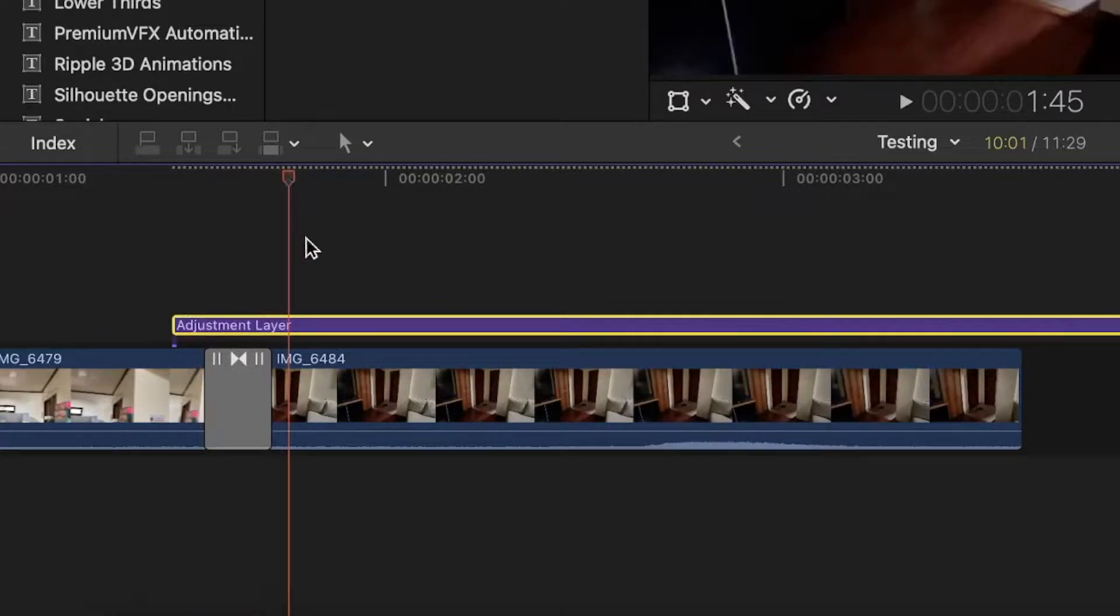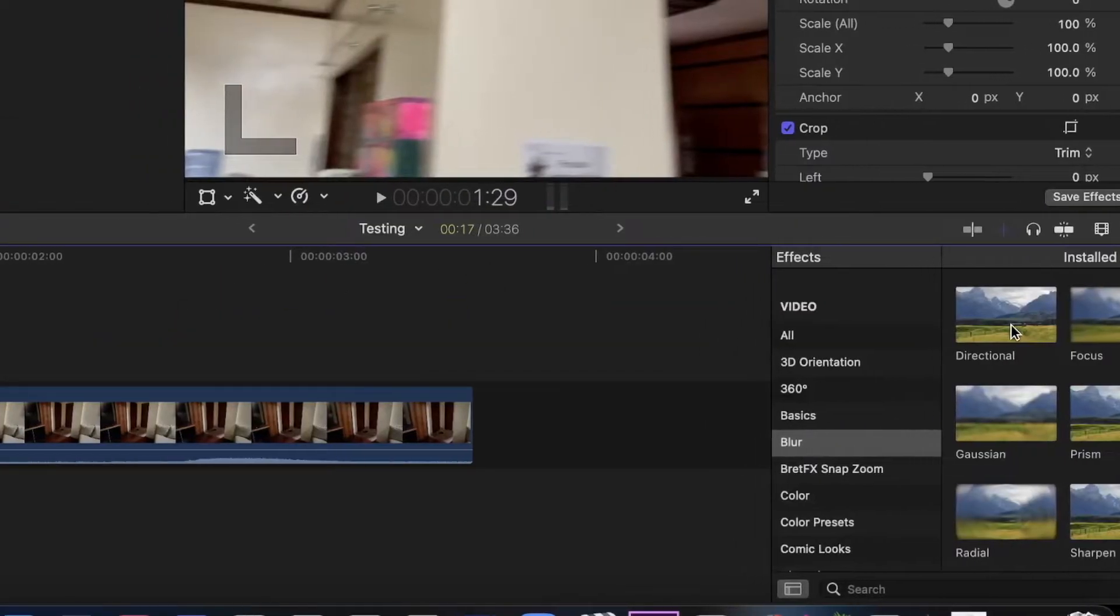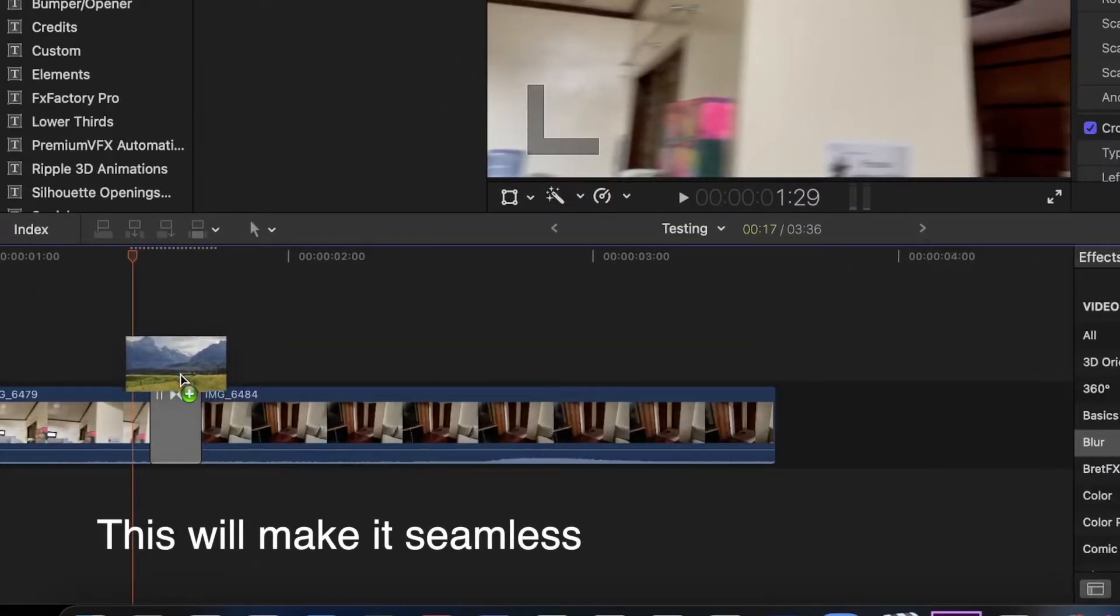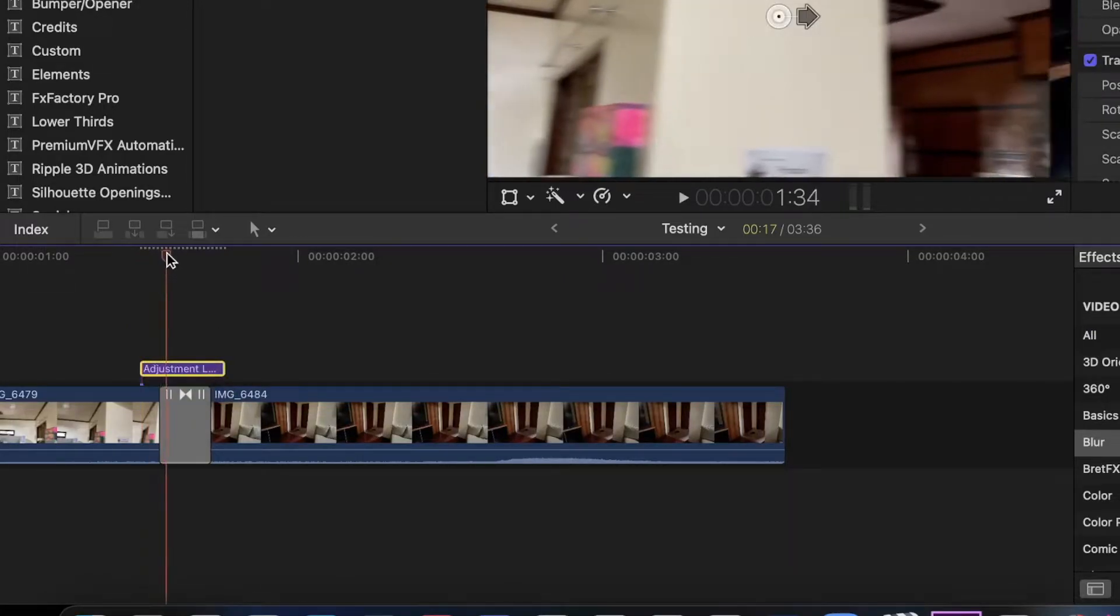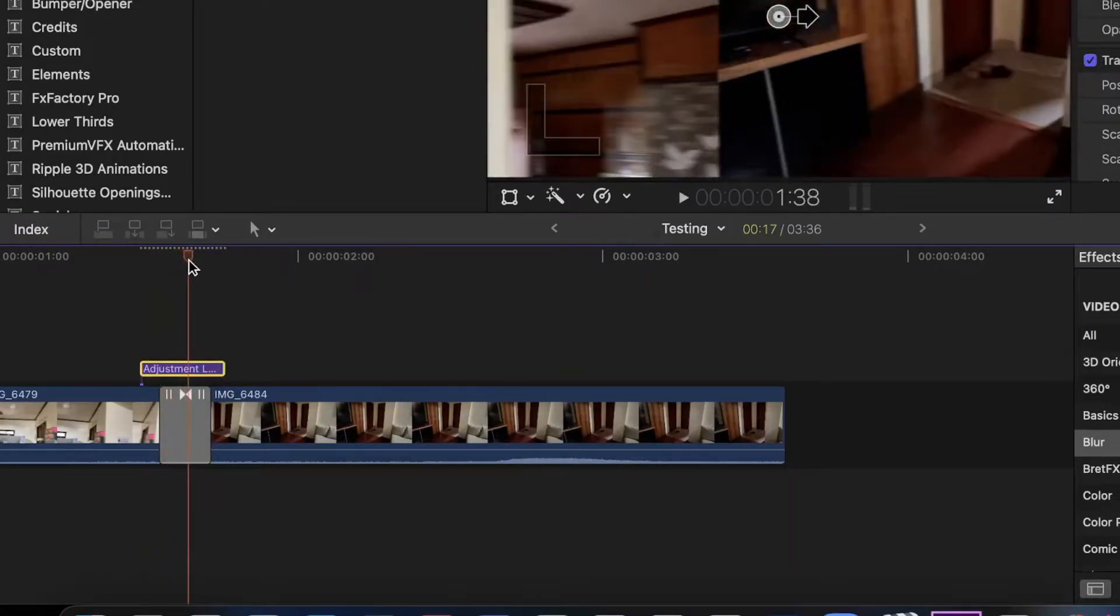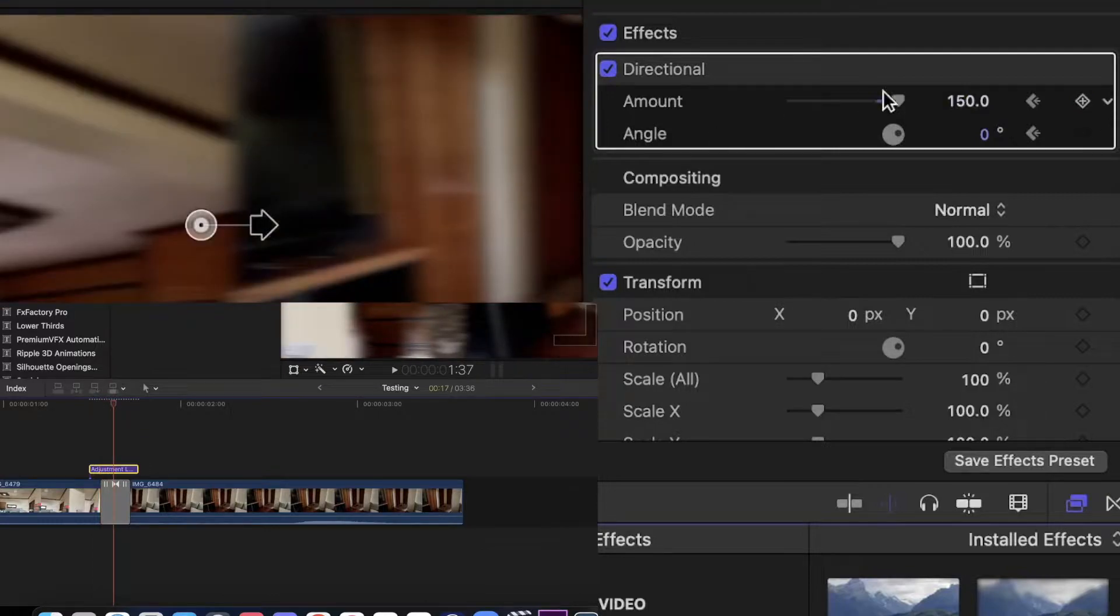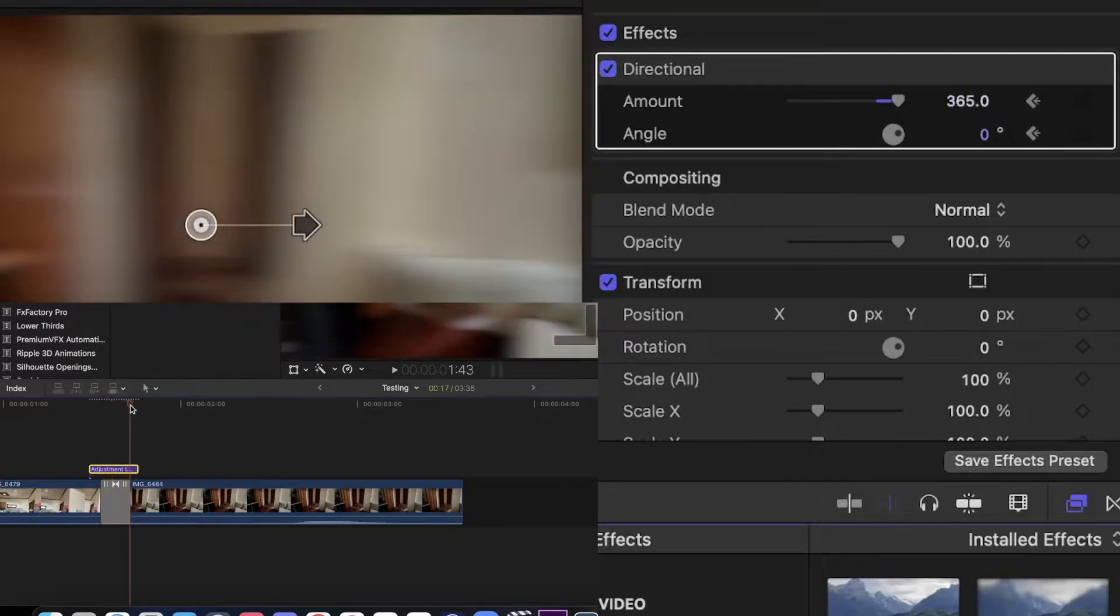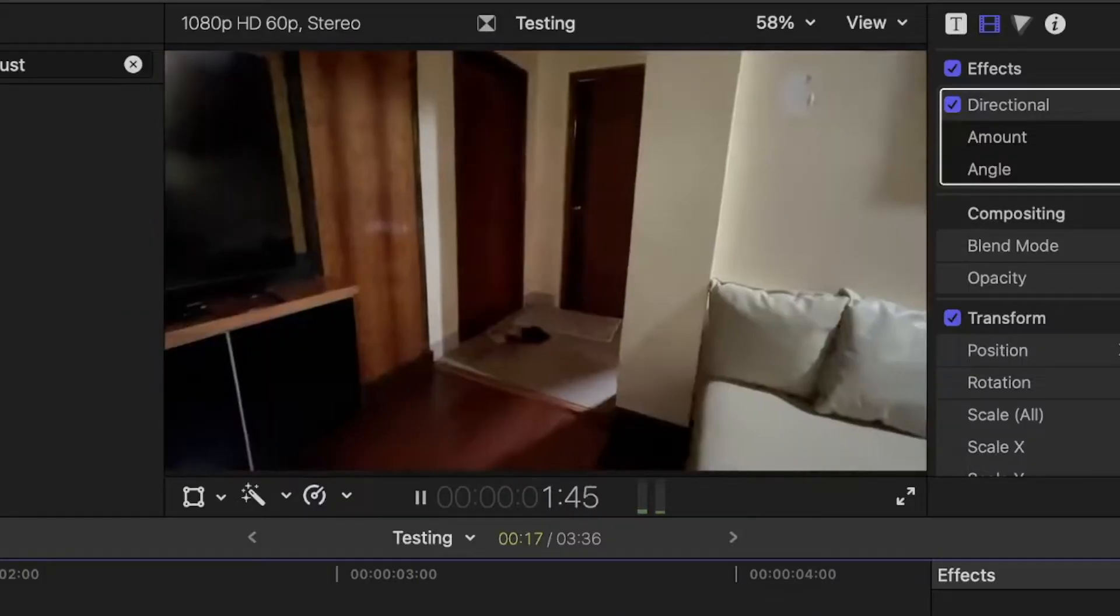Now go to the effects tab browser and search for a directional blur. Drag it on top of the adjustment layer and keyframe it with the highest in the middle and lowest in either sides. And you'll arrive with this.